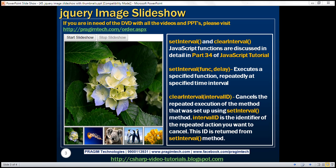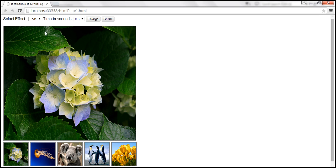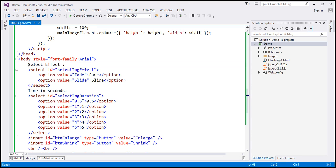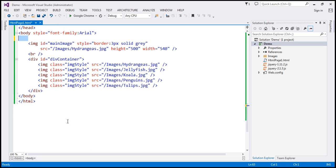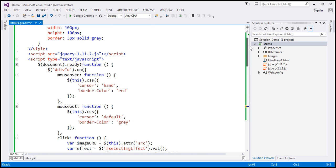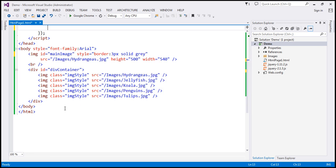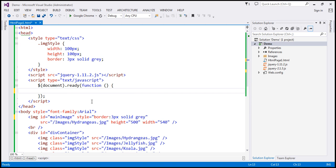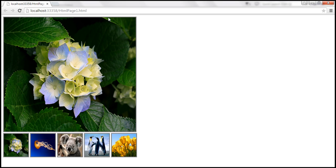Let's flip to Visual Studio. This is the same example that we worked with in the previous video session. To keep this example simple, I'm going to remove the two drop-down lists and the two buttons — both the HTML and the corresponding jQuery code from the ready function. When we reload the page, notice that the two drop-down lists and two buttons are removed.